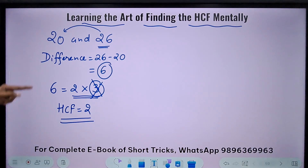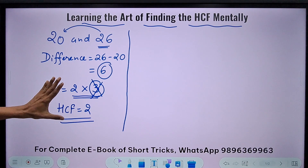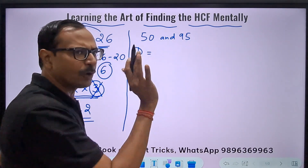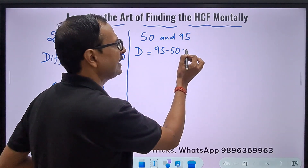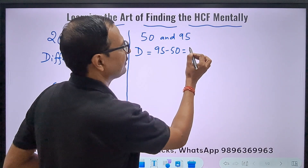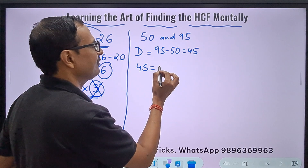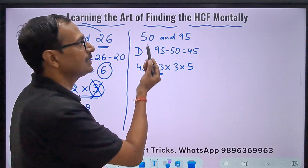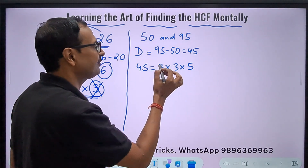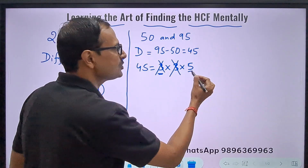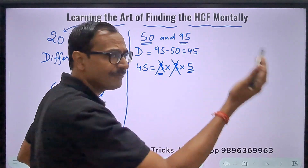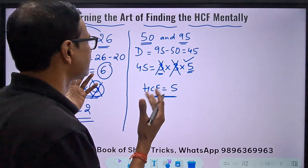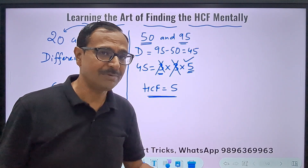It is not at all difficult — just about thinking about numbers correctly. Let's take another example: 50 and 95. The difference D = 95 minus 50 = 45. What are the factors of 45? 45 is 3×3×5. Now I eliminate: 3 doesn't divide 50, so gone. The other 3 doesn't divide 50, so gone. I just have to check 5. 5 divides 50, obviously. 5 divides 95, obviously. So 5 is a part of the HCF and the HCF is 5. Why should I spend time making factors of 50 and 95? I don't want that.